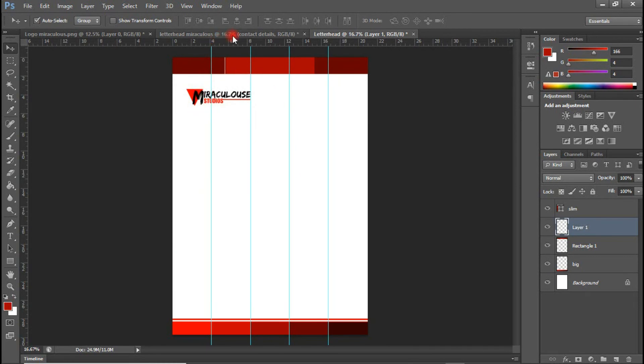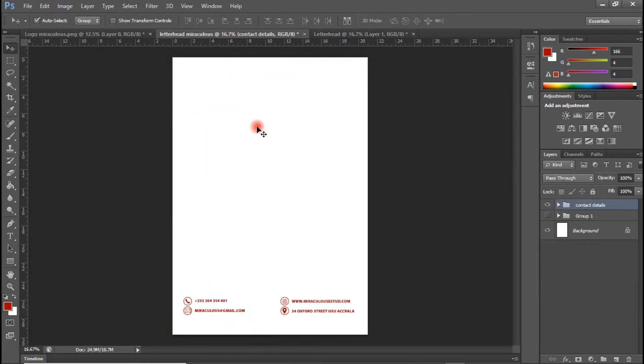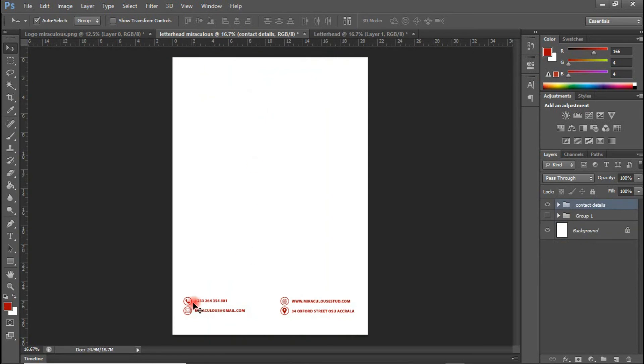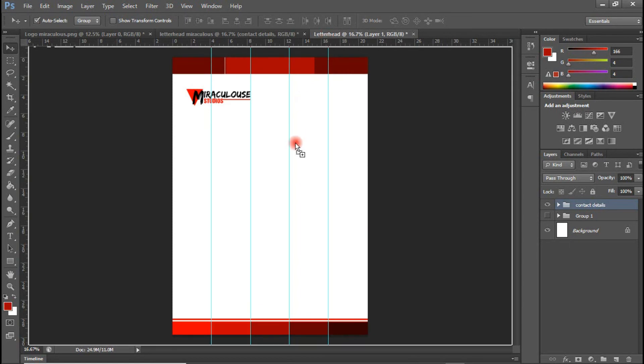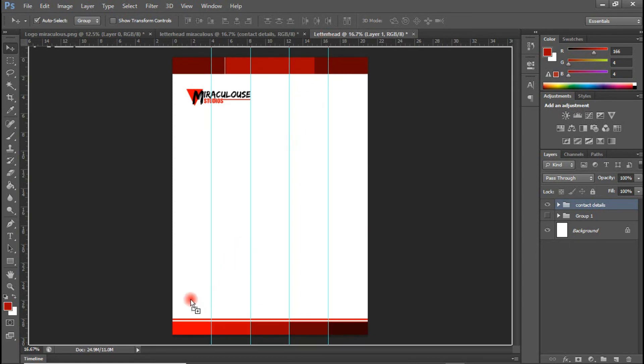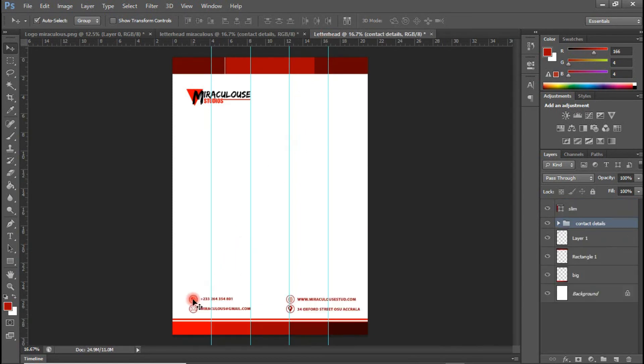Now I have the contact details in here. So this is the contact details. I'm going to hold this and drag this in here. I'm going to place this down nicely here.